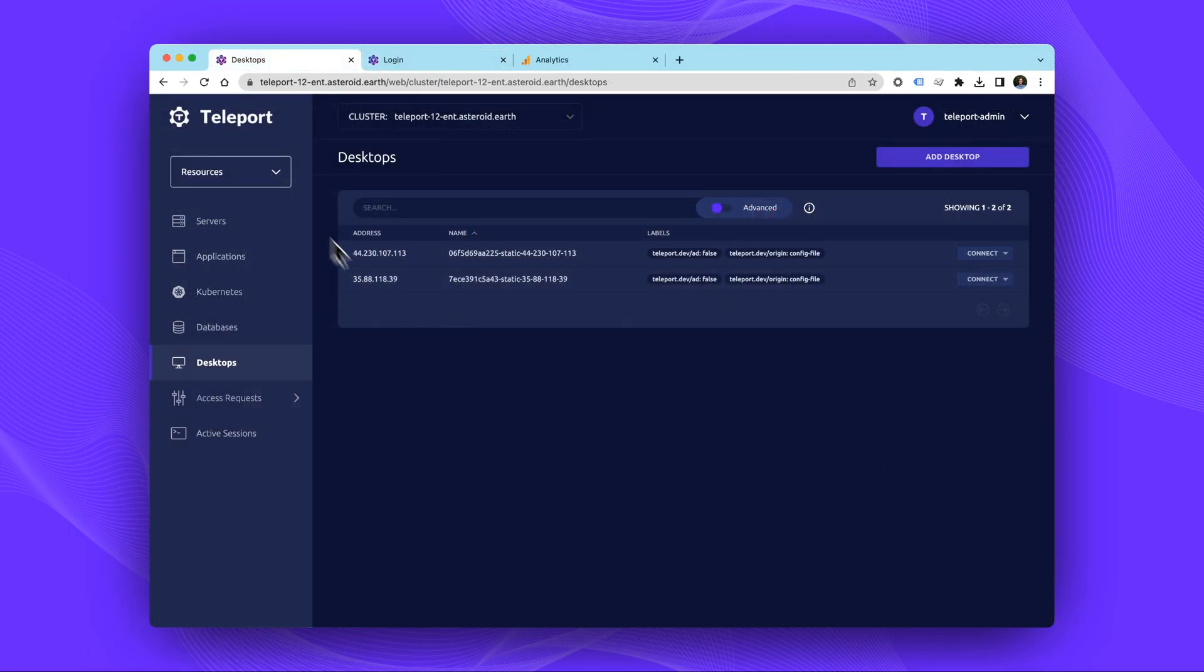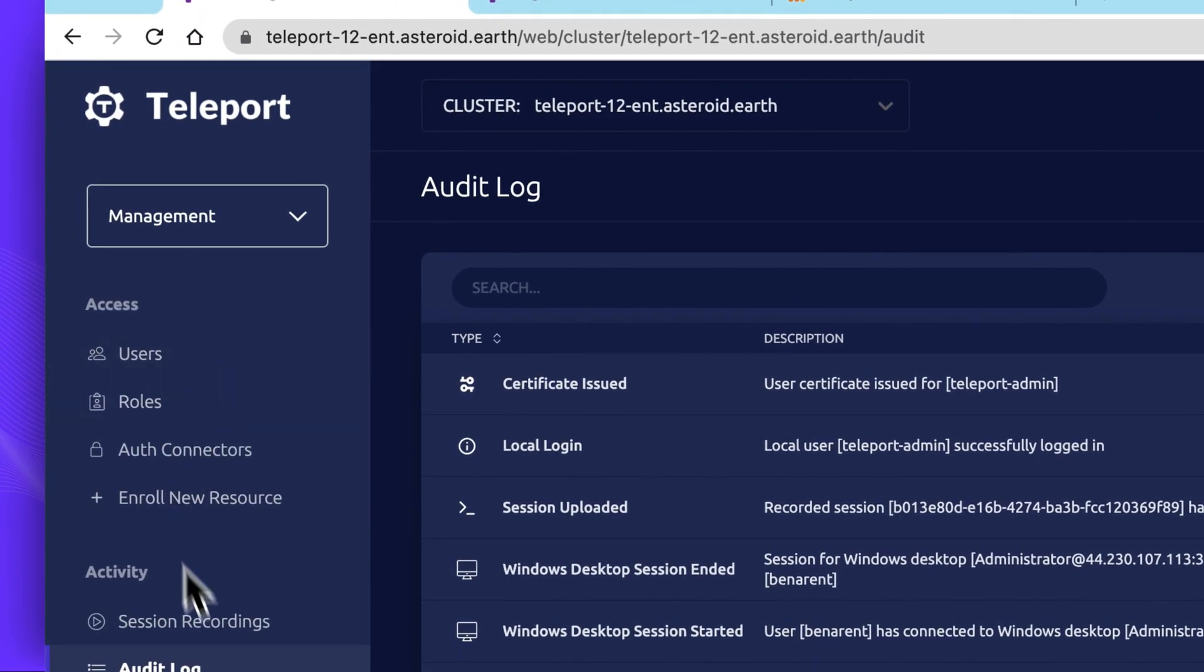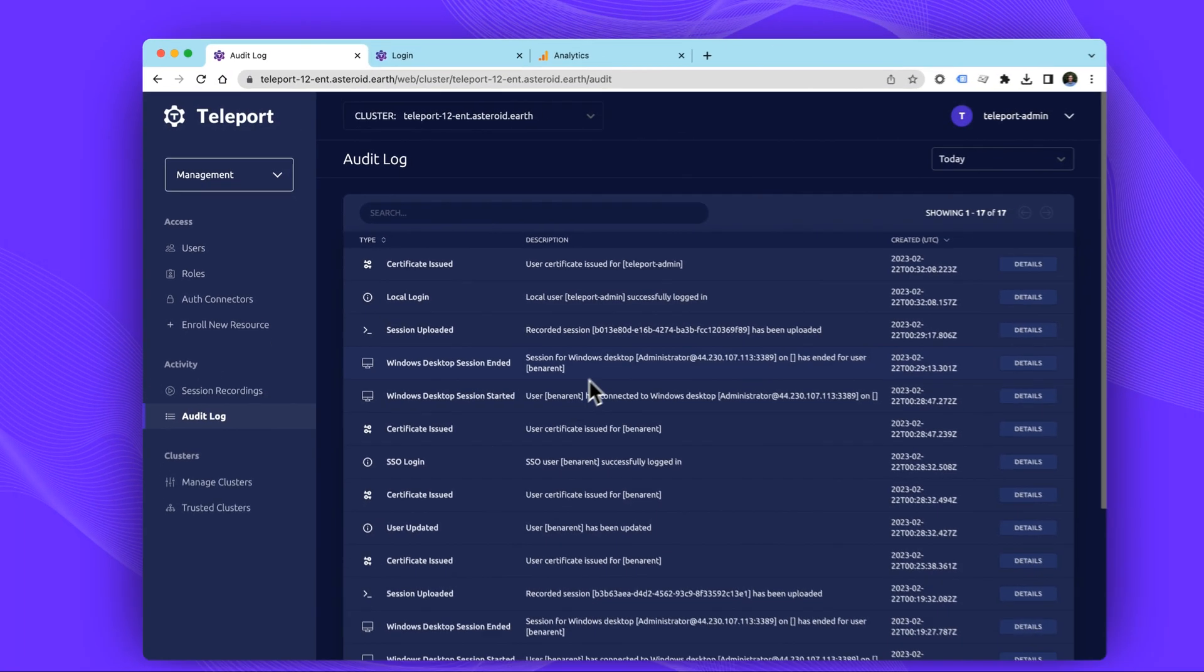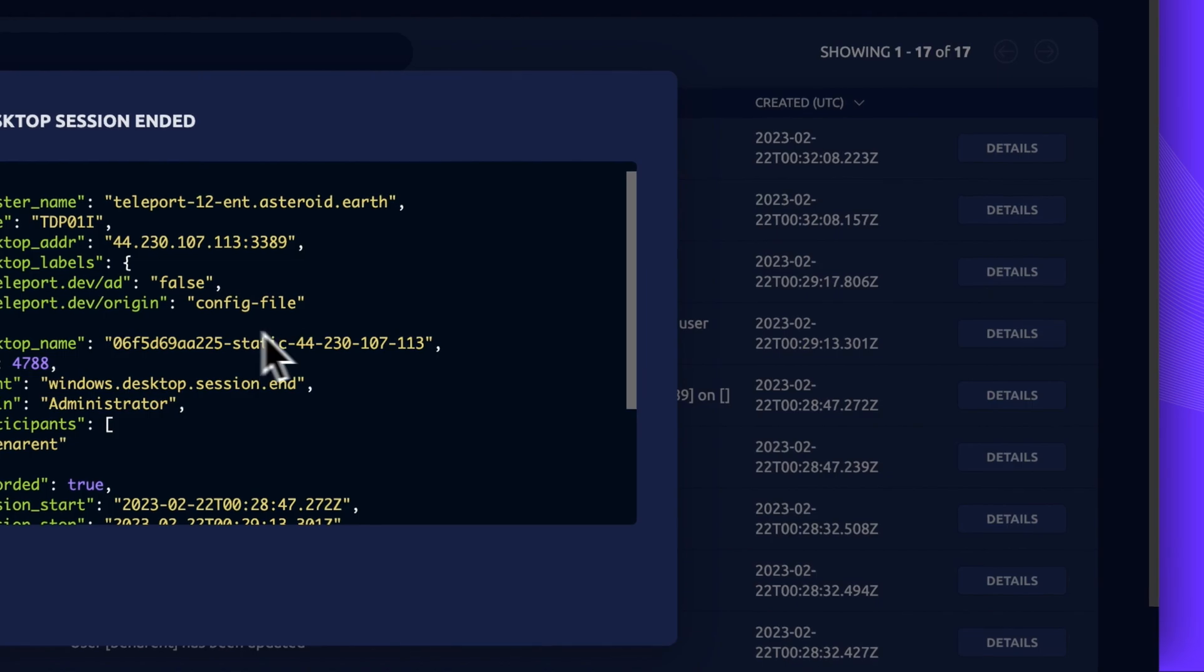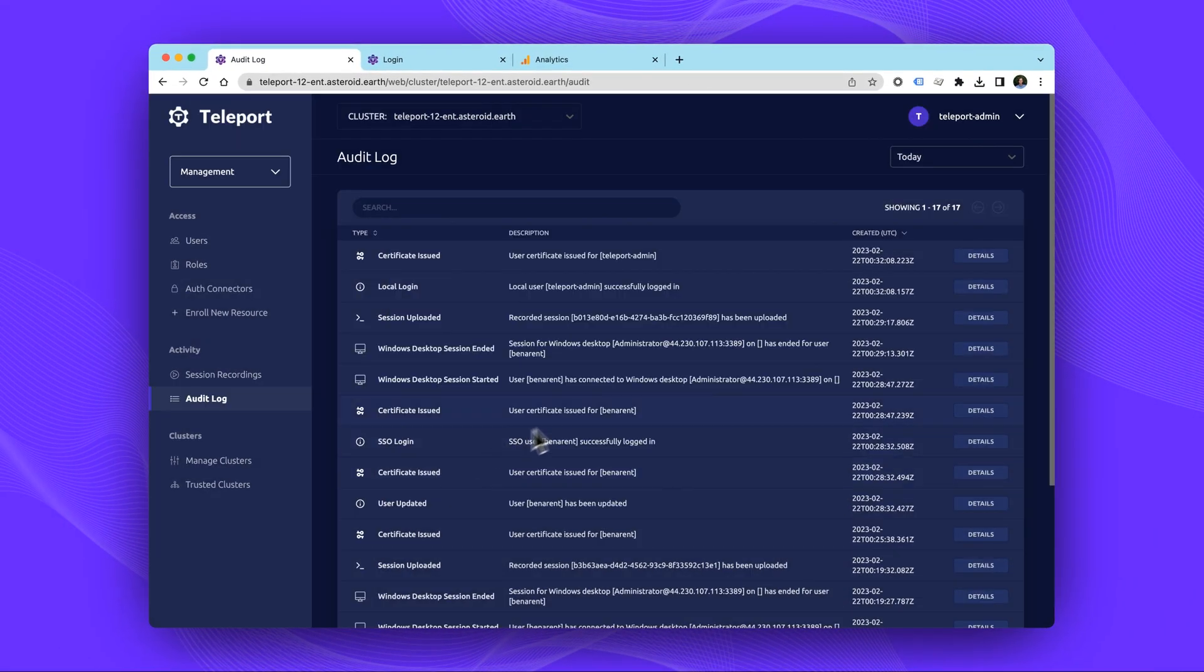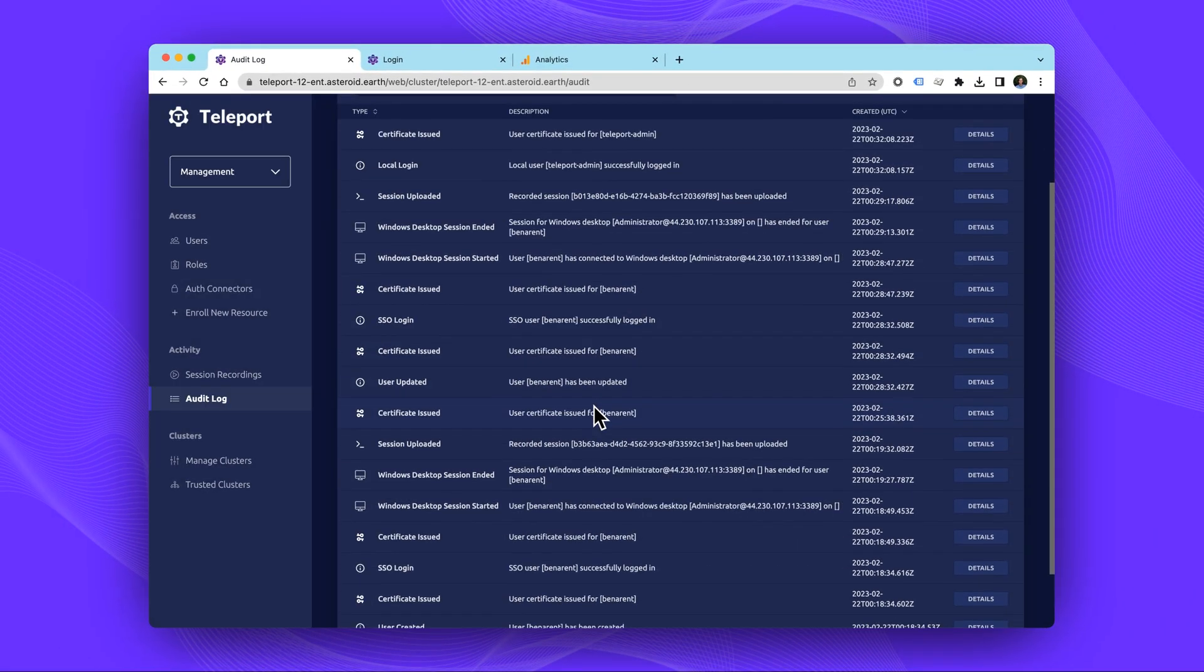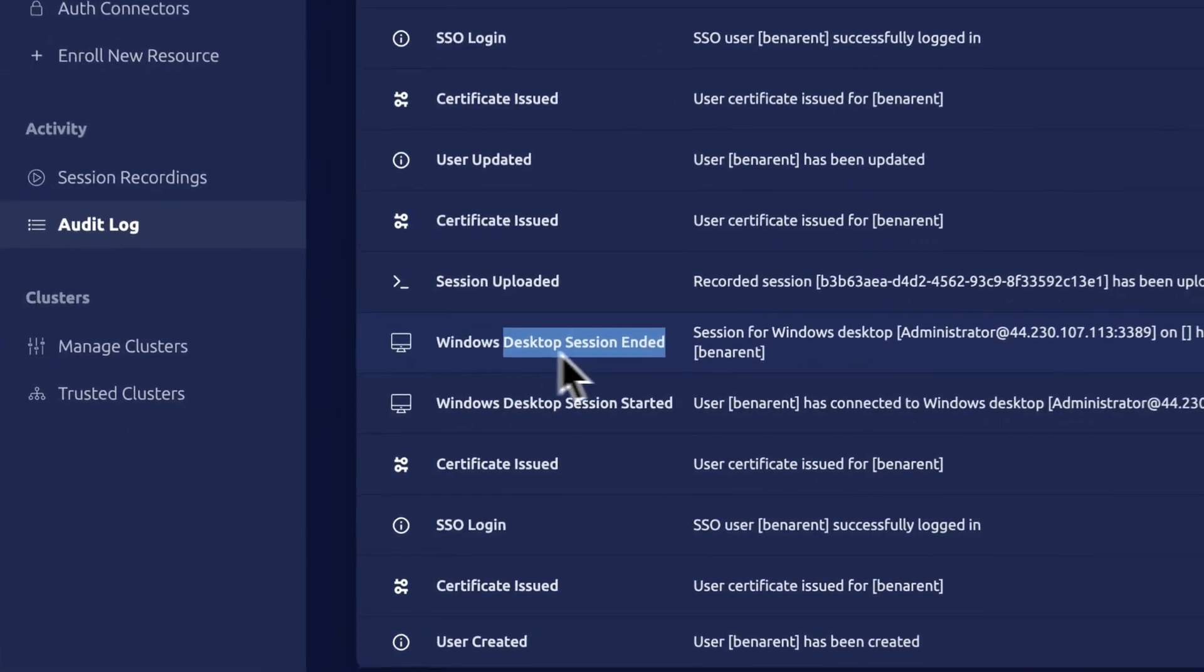As with everything Teleport, there is a full audit log and even recordings of the RDP session. Teleport 12 includes a few UX improvements to desktop access, including better performance and easier playback of sessions.